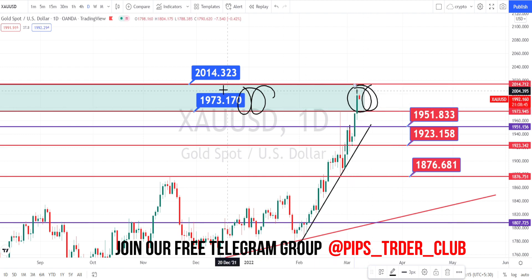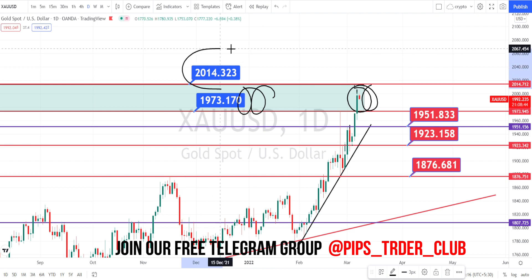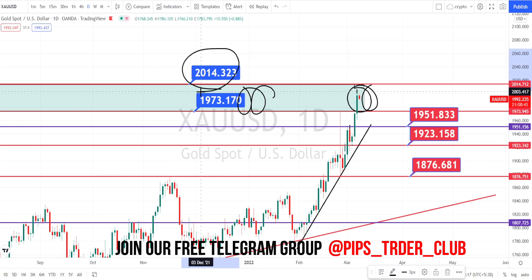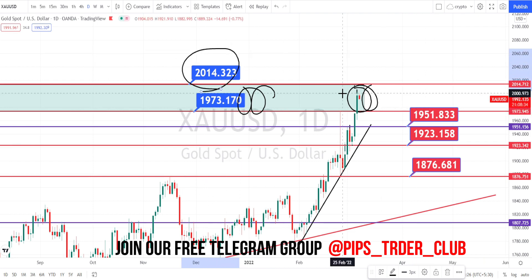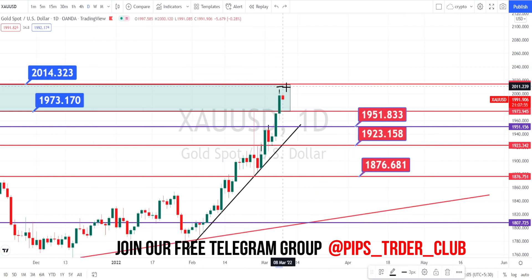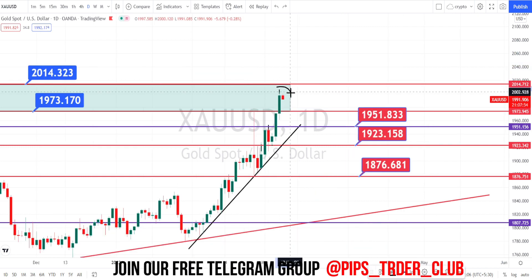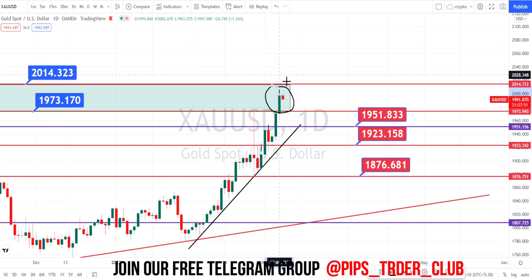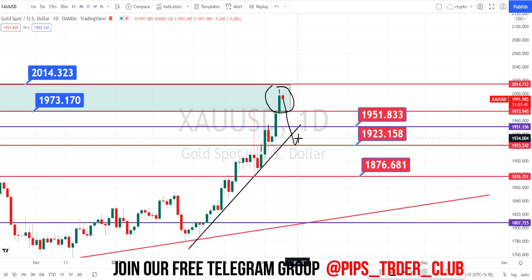Currently the price action is trading within this resistance level. Let us wait and see if it breaks this resistance level of 2014 — currently it is trading around the level of 2000. We also know that this bullish trend is due to the war tension between Ukraine and Russia. Once this situation is under control, we can expect a bearish trend reversal, but for now we can see only the bullish trend continuing.